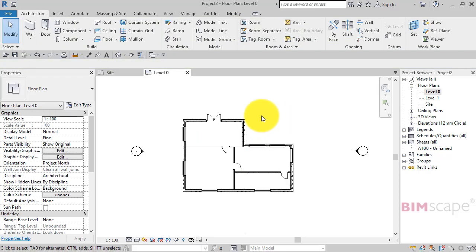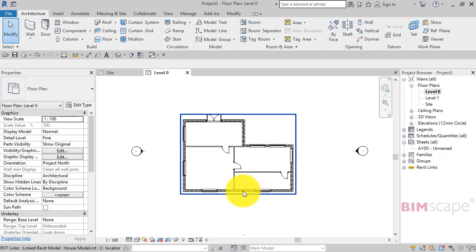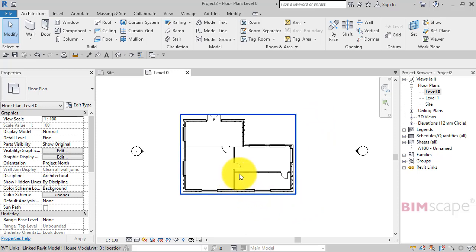We'll actually add rooms into the host project using the elements in the linked project as room bounding.